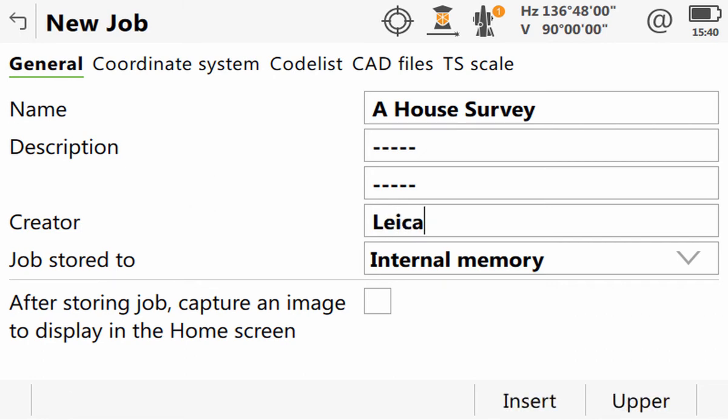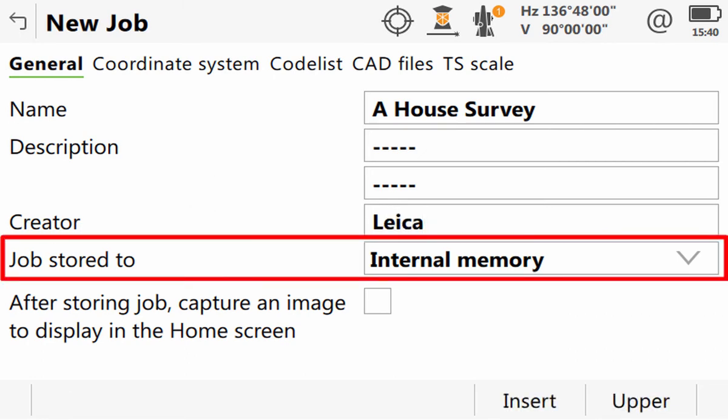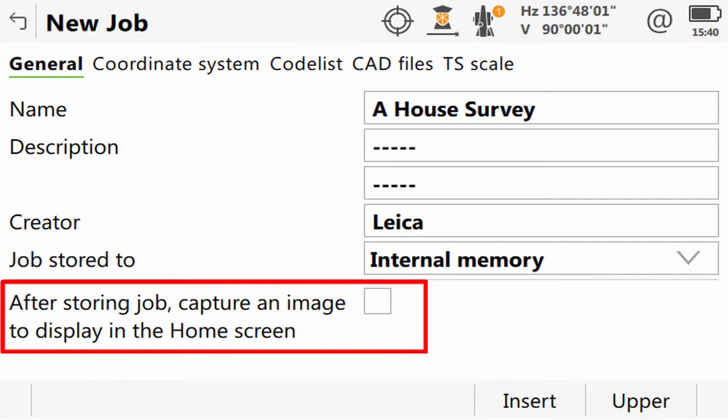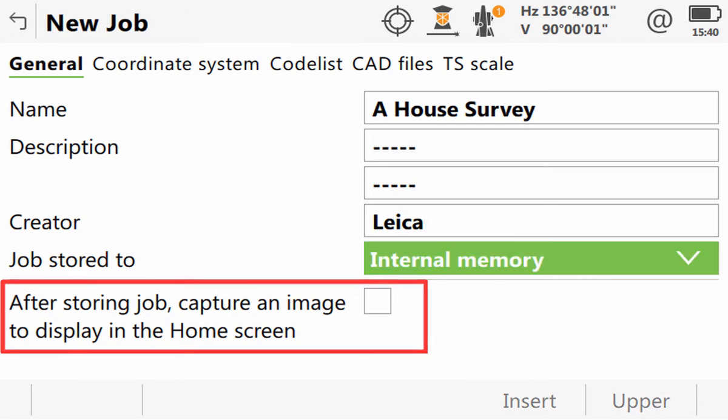Here, we can choose whether to store the job to the internal memory or to the SD card. And there is also a checkbox that allows us to capture an image, but we will come back to that in just a few minutes.